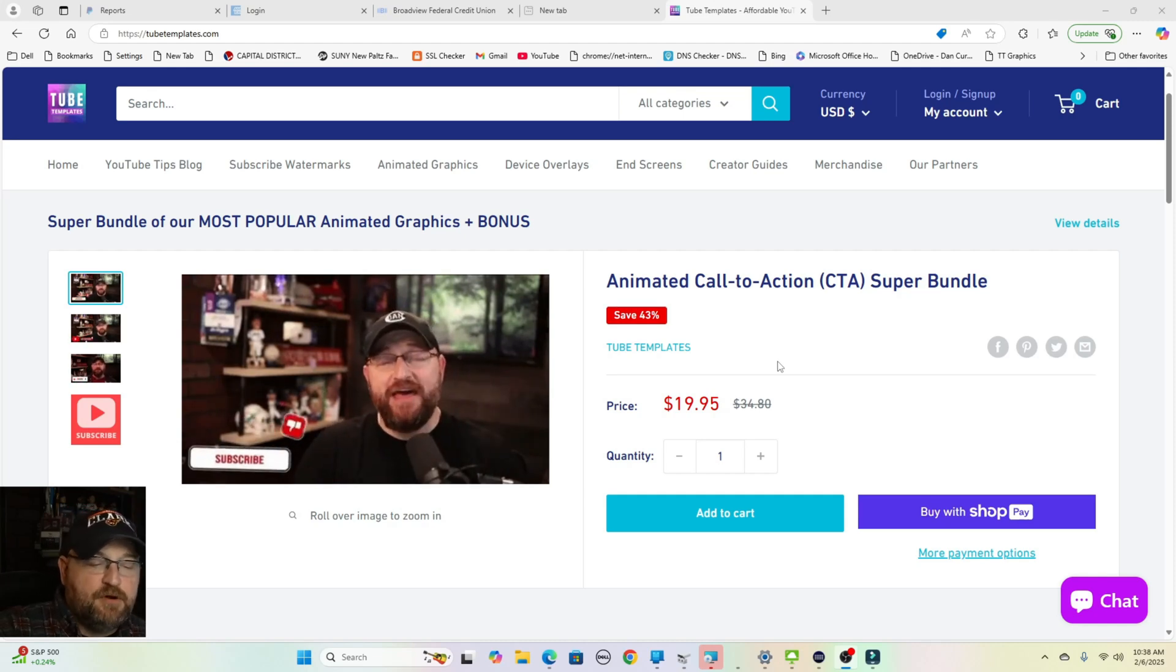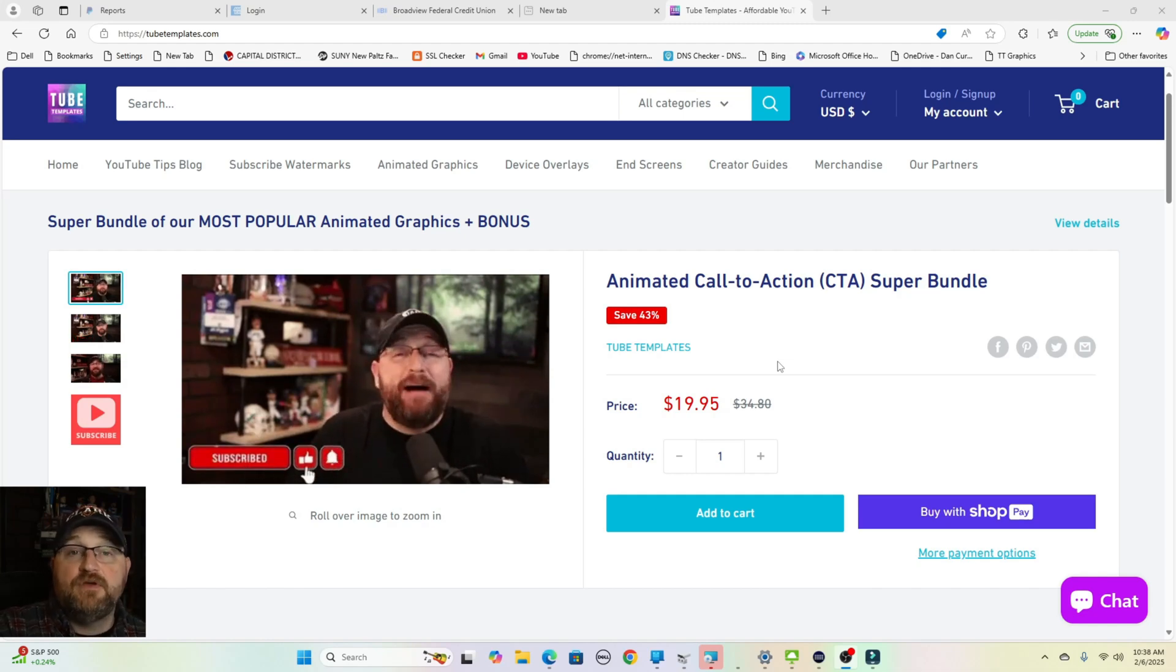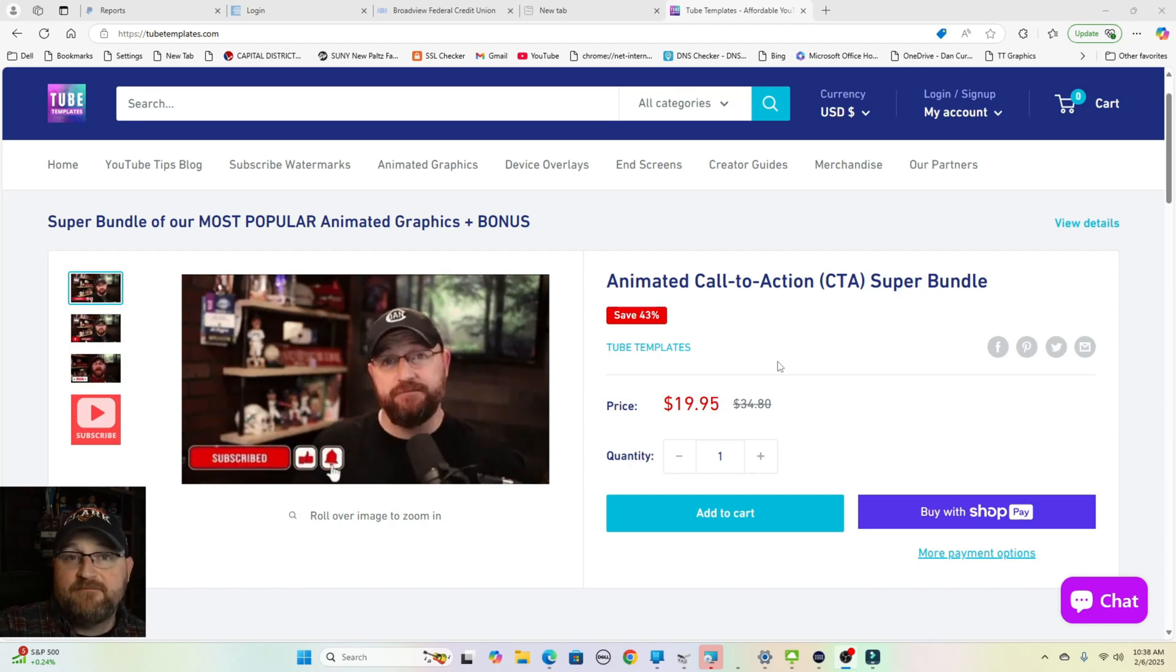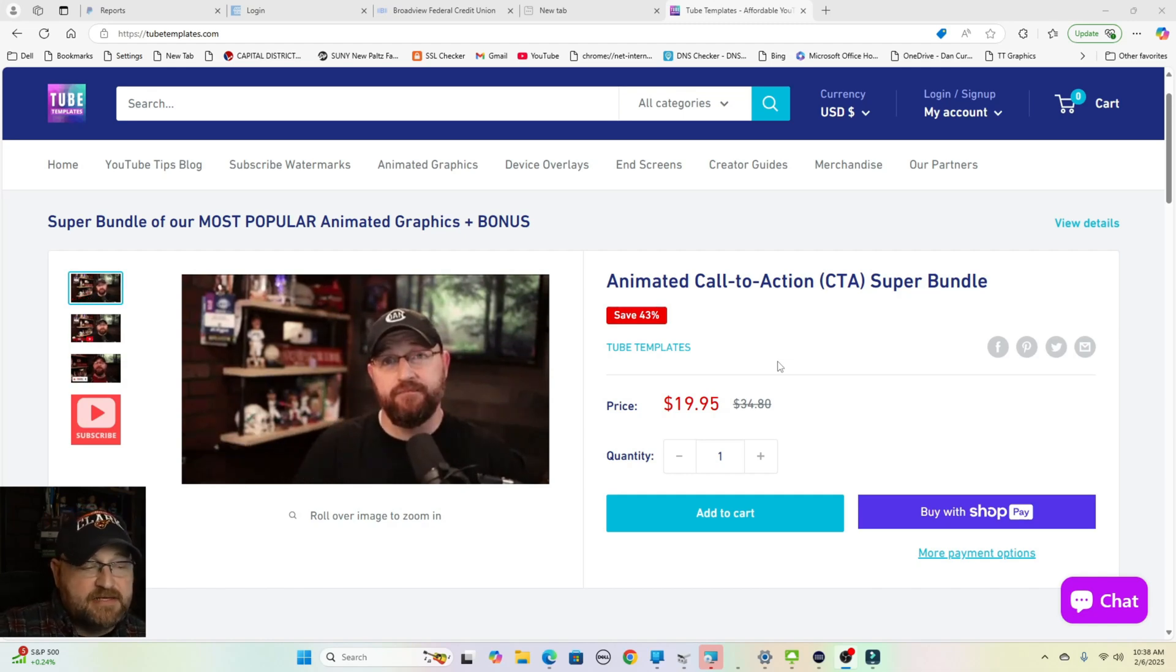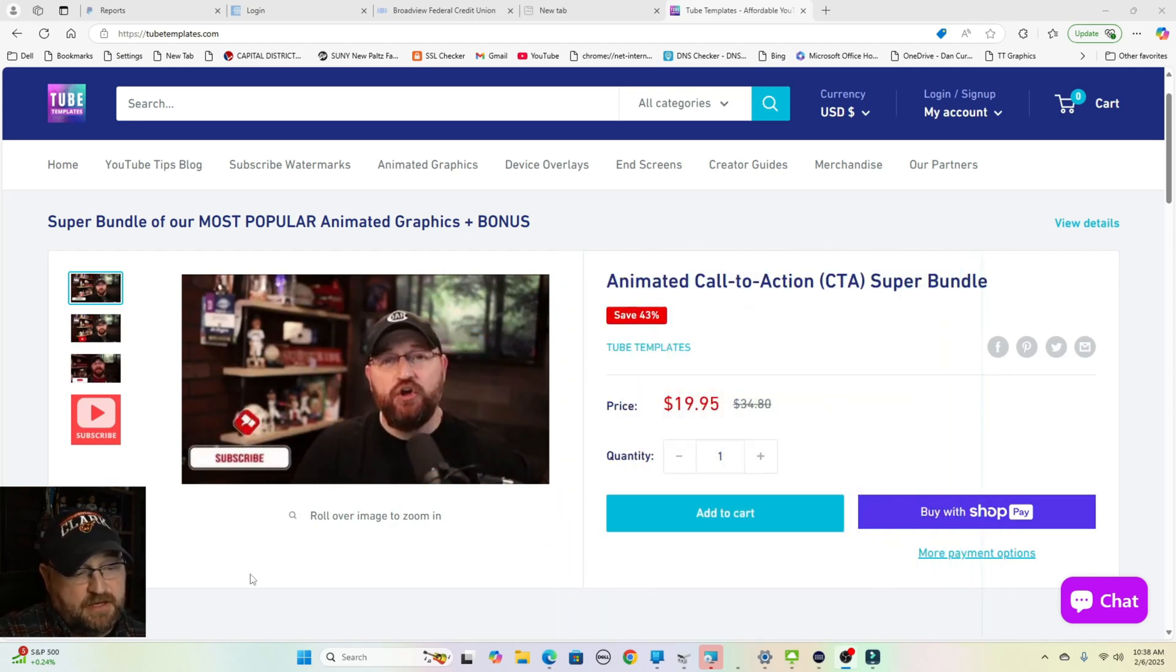But for the purpose of this video, I'm going to give you an additional 25% off. You're going to be able to get all of these graphics, which we'll show you on the screen here.